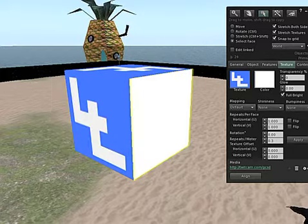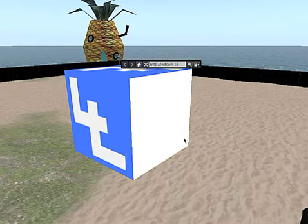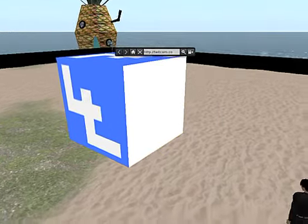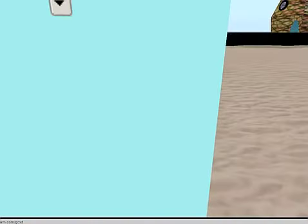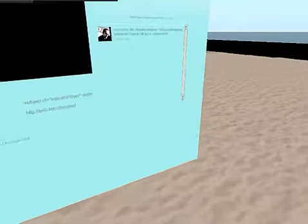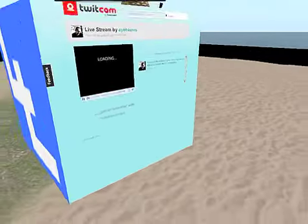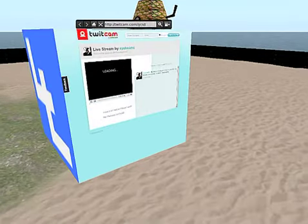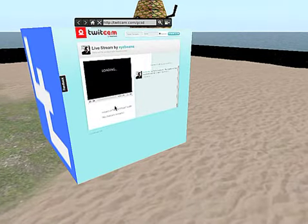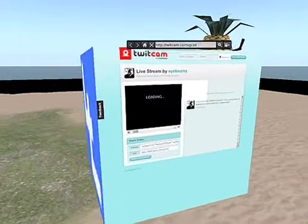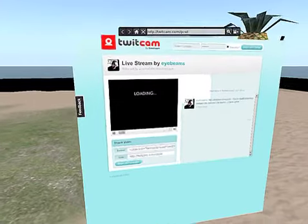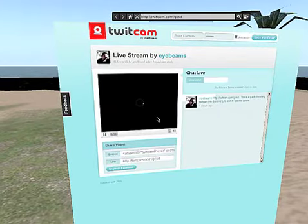And as I come out of that and go to the Prim, you'll see Twitcam suddenly appearing on there. And you will see very clearly the live stream appearing on Twitcam.